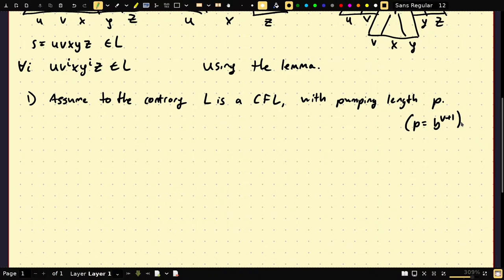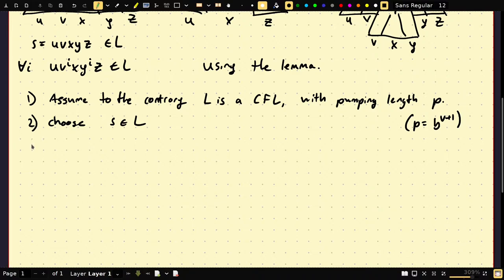Step two: choose a really good string s in L. That's probably the hardest step — choosing a good string to reach your contradiction as fast as possible. And s should have length greater than p. You can think of it like how you do it in regular languages: make s a function of p, like 0^p 1^p, something like that.